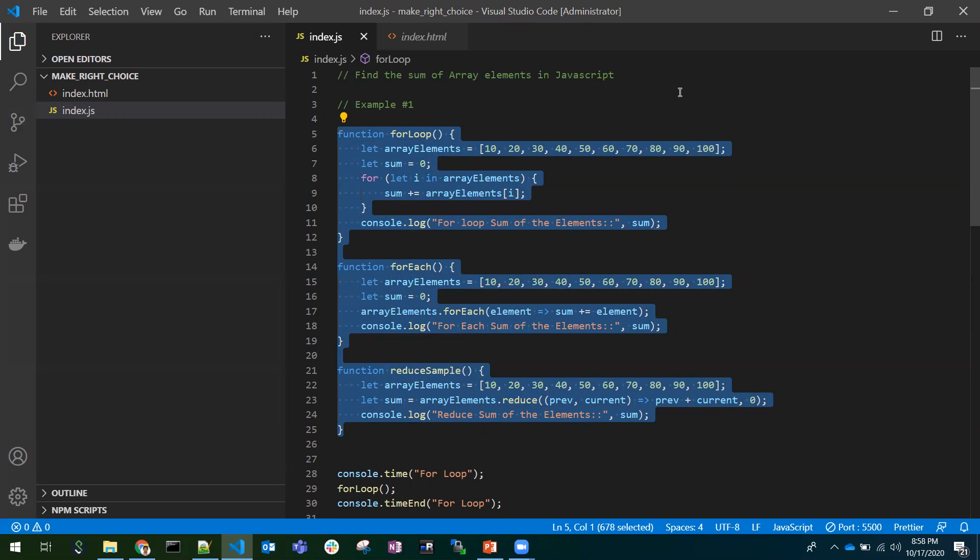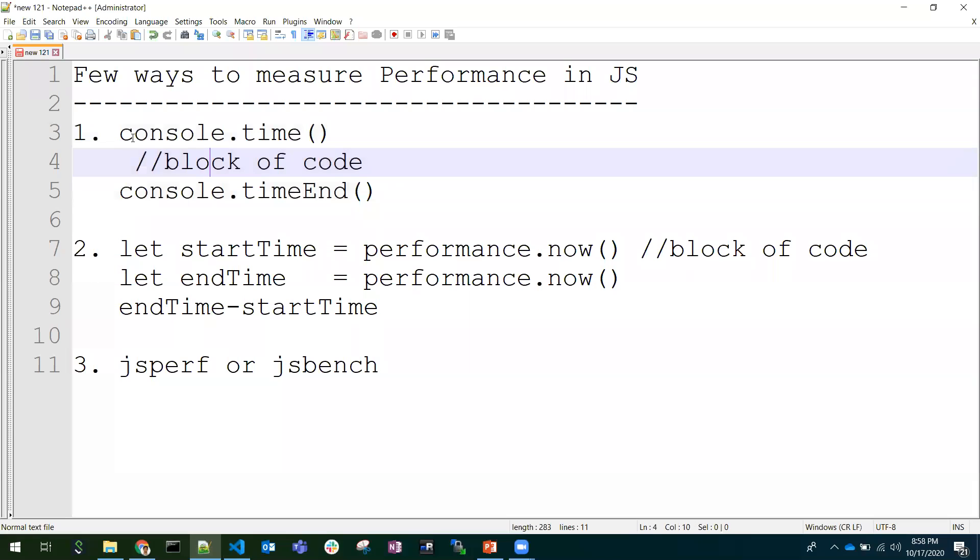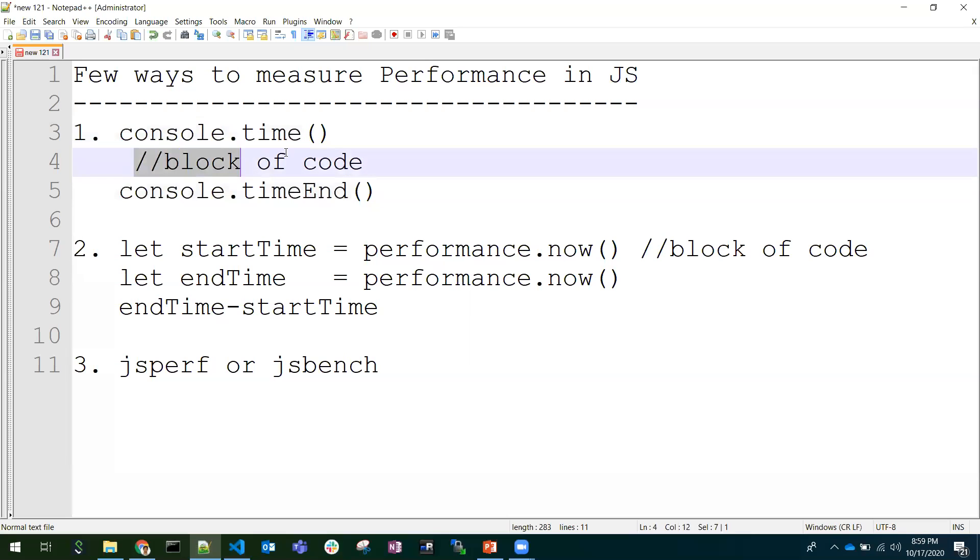In JavaScript, we have few ways. These are the few ways to measure the performance. One is console.time and console.timeEnd. If we keep a block of code or function in between them, it will tell how much time it was taken to execute this block in terms of milliseconds.